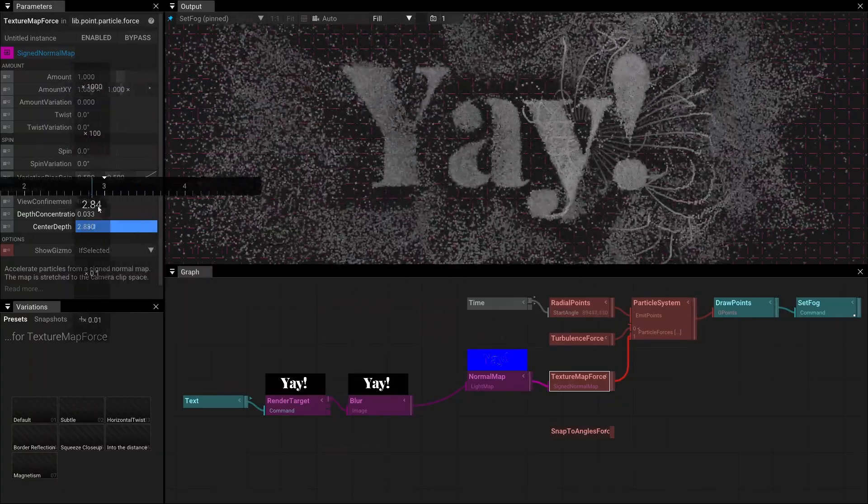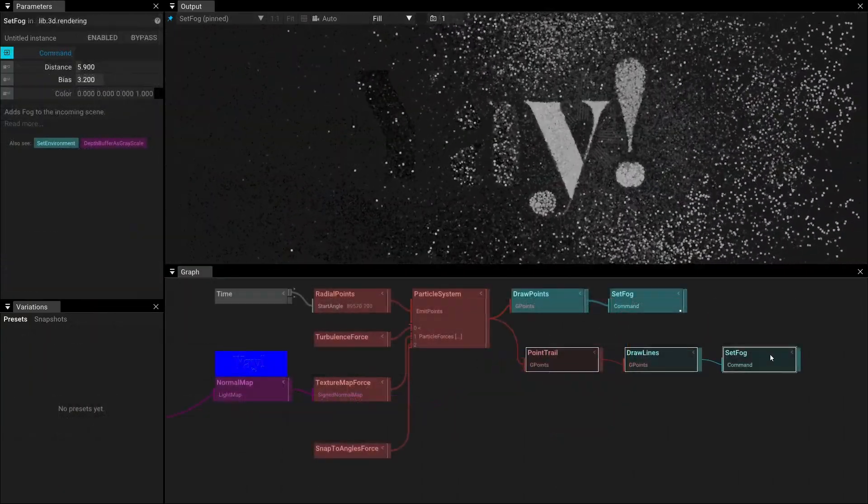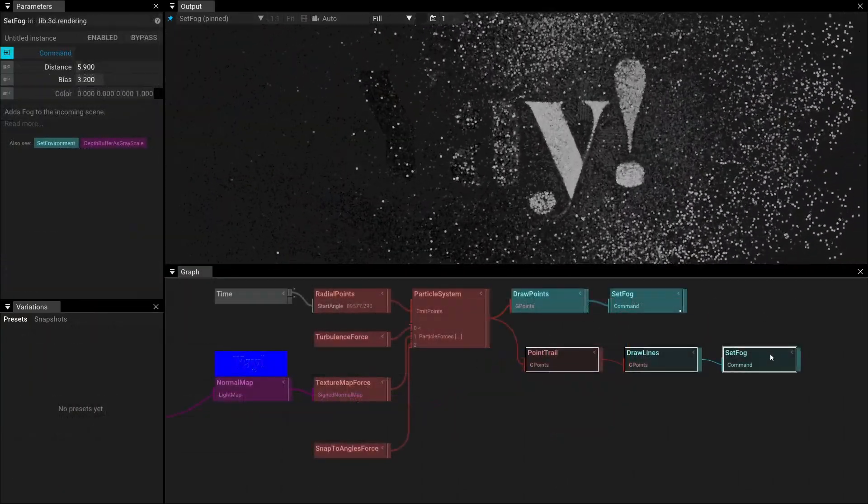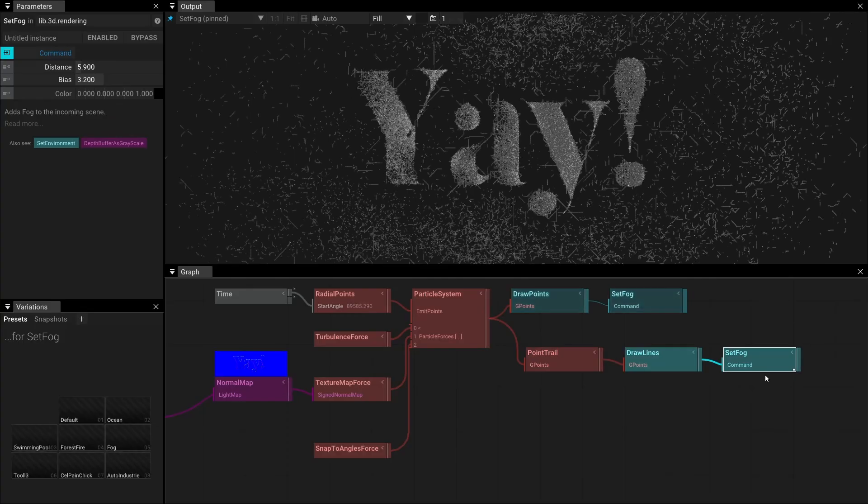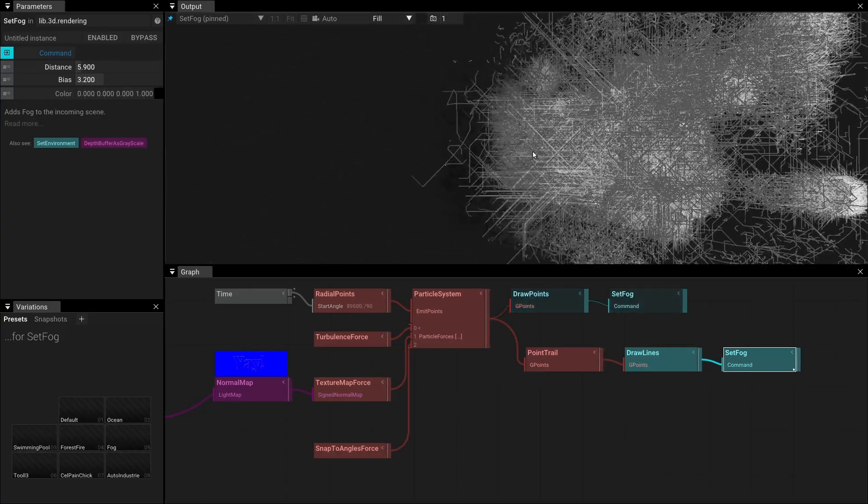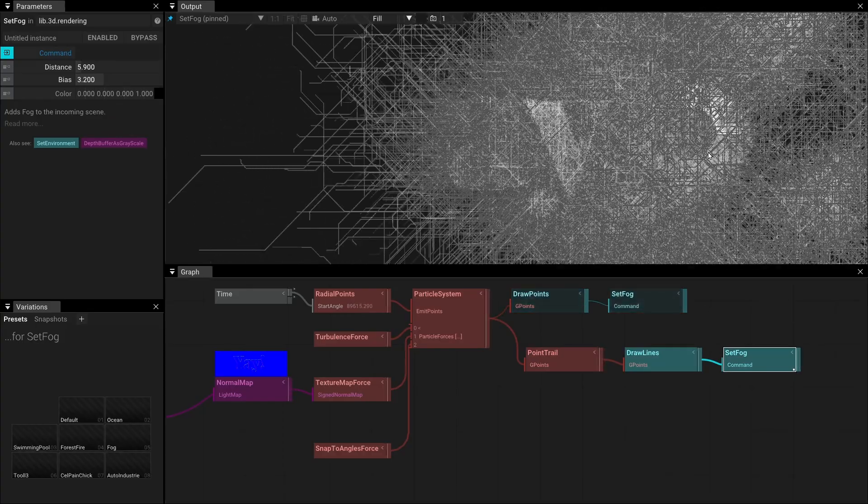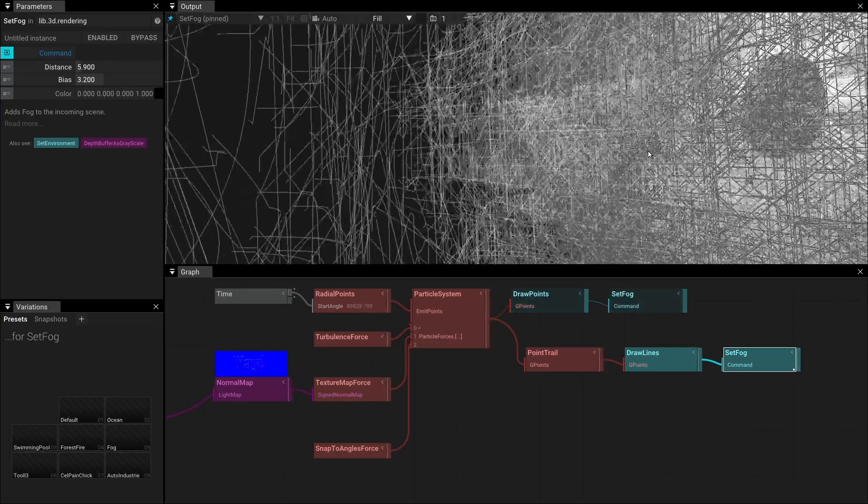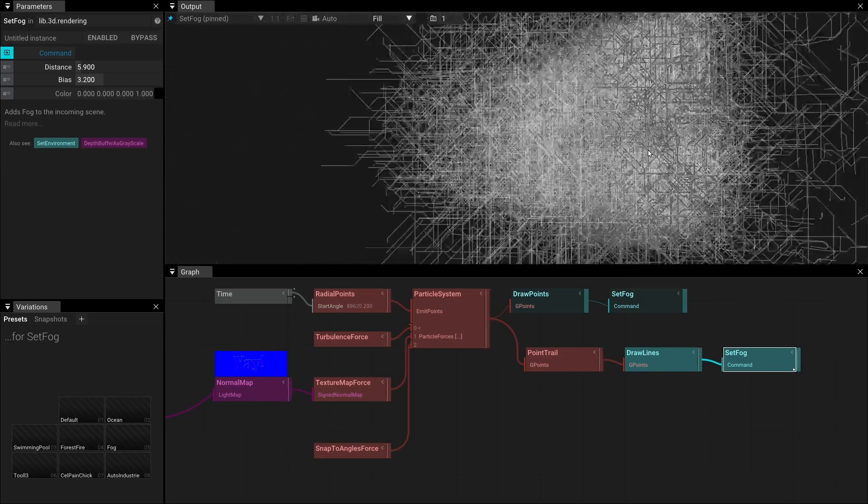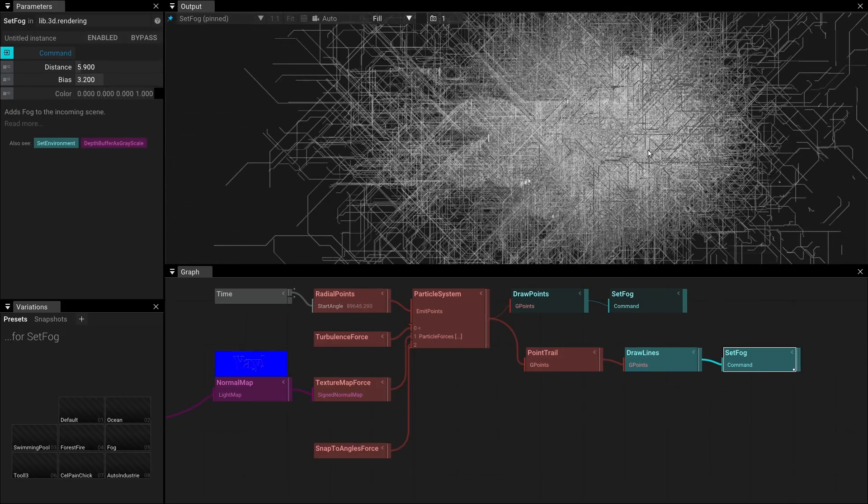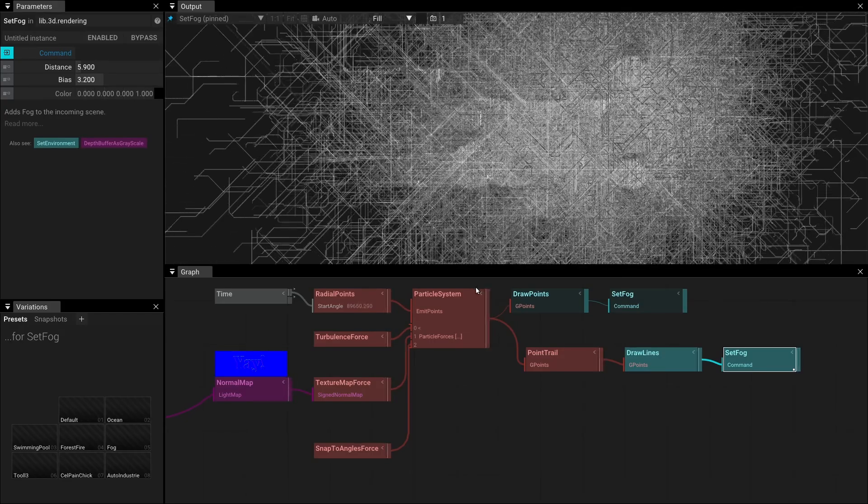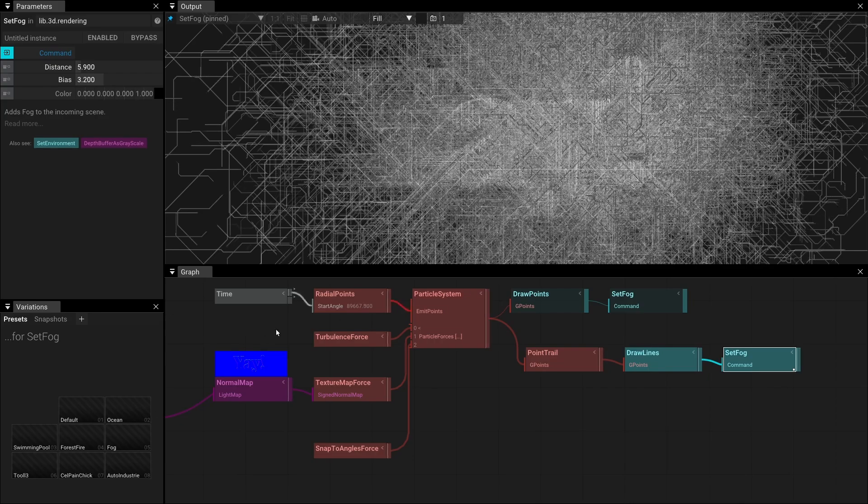The confined depth parameter tries to contain all parameters within a given visible distance from the camera. We can use this setup to highlight the other force I was mentioning, snap to angles force. This force slightly twists the velocity of particles towards the defined angles, which can produce really nice grid structures.